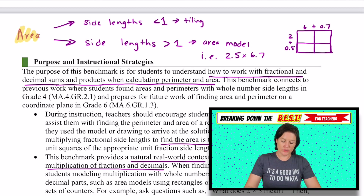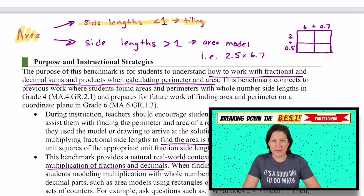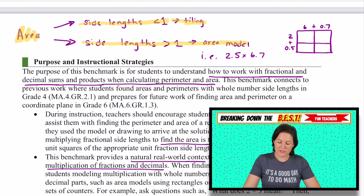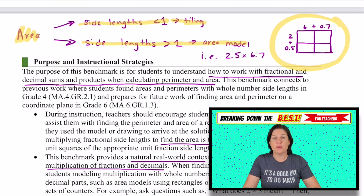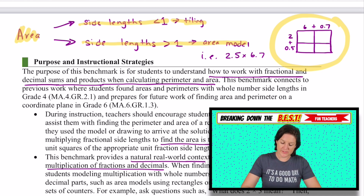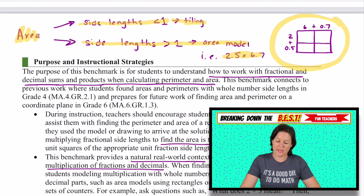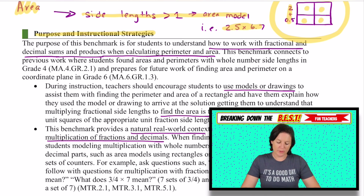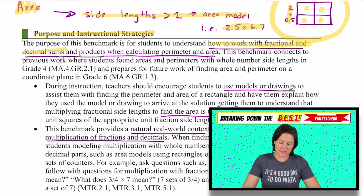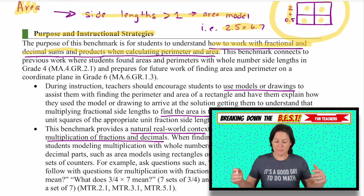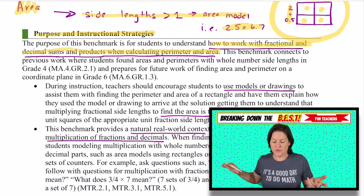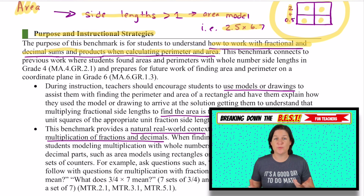When we're talking about area and visual models: if side lengths are less than one, we can use that tiling feature — finding the area using an area model, shading and drawing it out. But for side lengths greater than one, we're going to use the area model where we decompose the numbers to multiply more simply. For instance, 2 and 5-tenths times 6 and 7-tenths could be broken down into two plus five-tenths and six plus seven-tenths, finding the product of each section and then adding them all together.